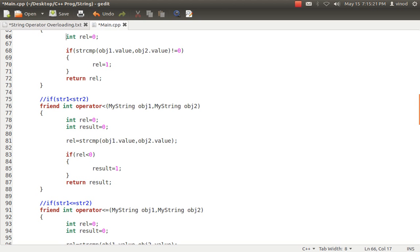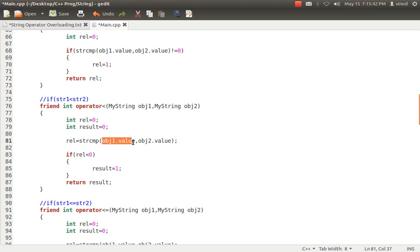I'll show two of them. For the less than operator: str1's value copied to obj1, str2's value copied to obj2. Same concept: integer rl = 0, integer result = 0, rl = strcmp(obj1.value, obj2.value). If you remember, if obj1 is smaller than obj2, strcmp will return an rl less than 0. I have used that concept.